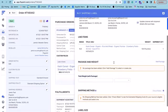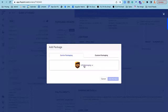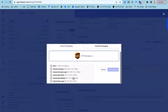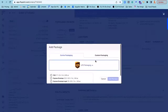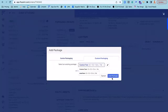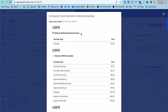From here, you can automatically assign packages and their weights by either again using those predefined packages or by adding your own custom packaging. You can come back to and reference these again later. From here, we can check rates and choose the best method for this particular order.